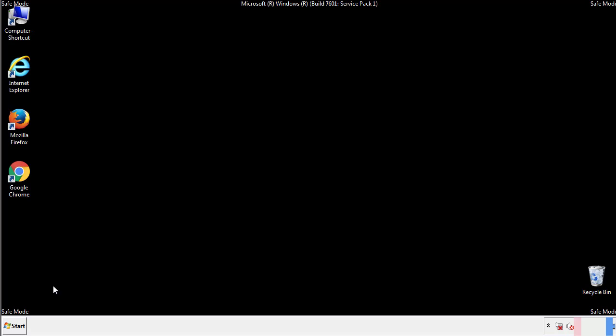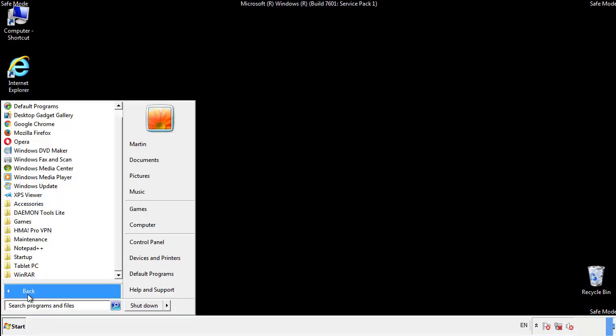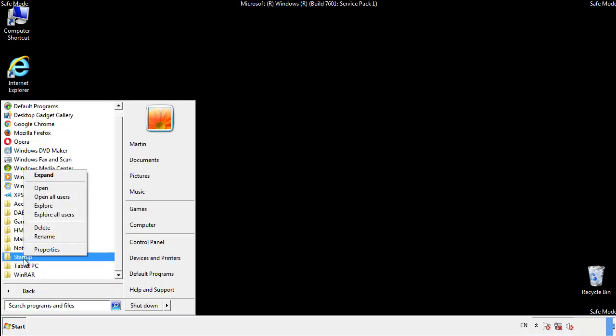Now we want to check for any suspicious files in our startup folder and delete them afterwards.